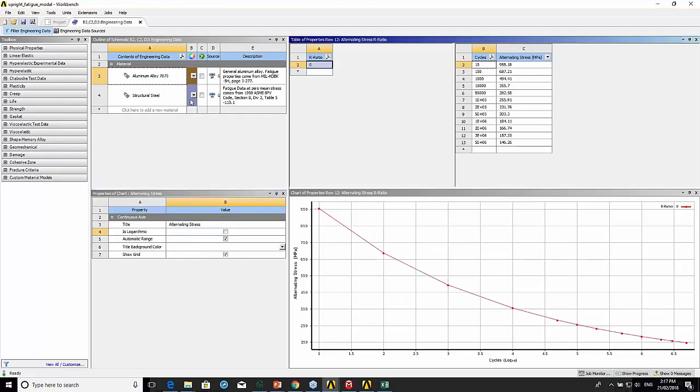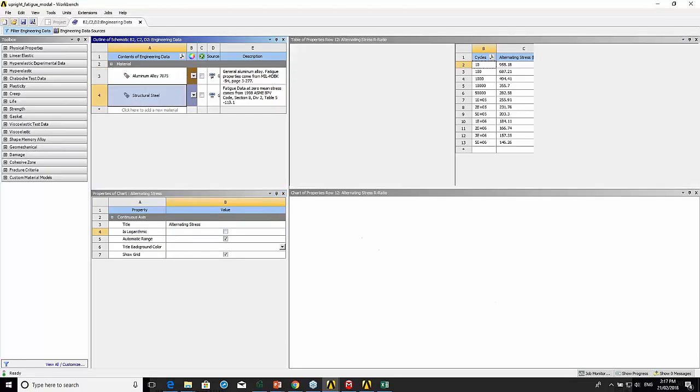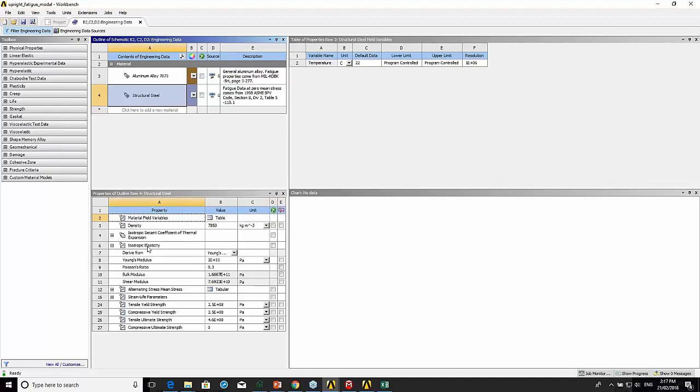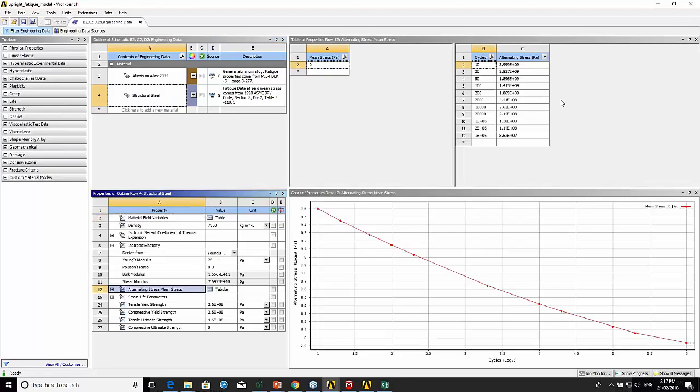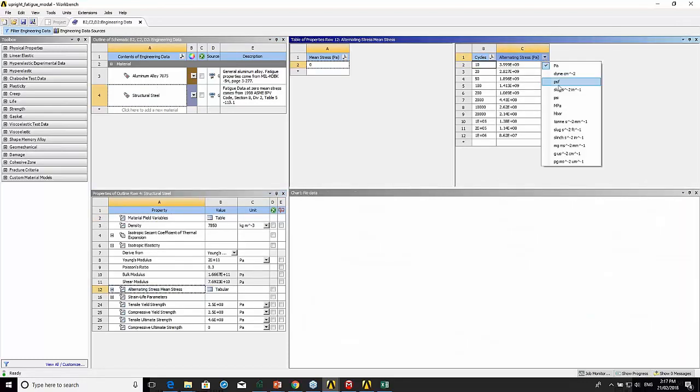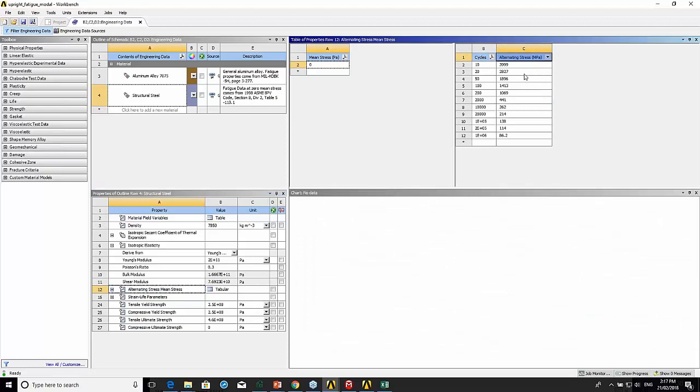If I look at structural steel, this does have properties but you can see they're quite unrealistic. Normally around 10 cycles that should be closer to the ultimate strength of the material.